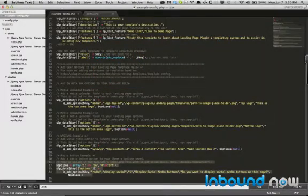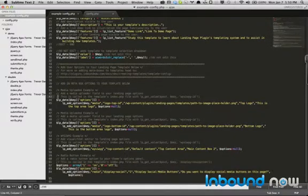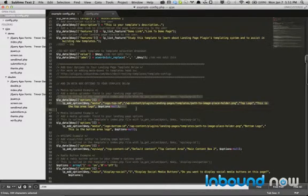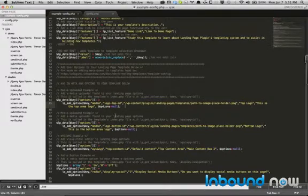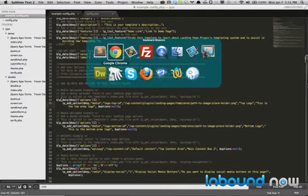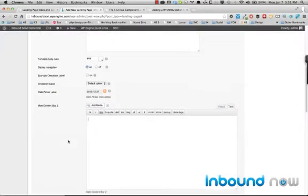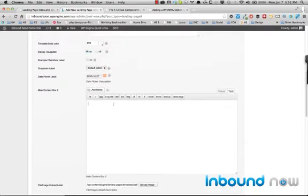So if I were to save this template and upload it into the templates folder with the index.php file, basically the options that they would have is two media, two uploaders. So two of these bad boys, a WYSIWYG editor, and a radio button that looks like this.